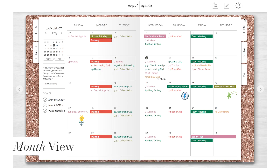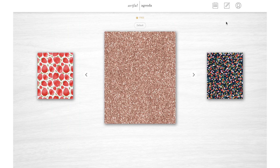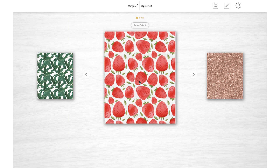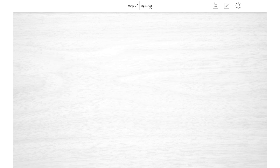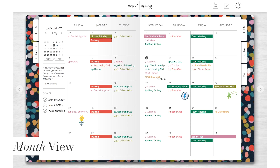To select your cover, click this middle button in the top right corner and select 'Choose Cover.' Then just use the arrows to scroll left and right and select your favorite one. To return to your monthly calendar at any time, click the Artful Agenda logo.